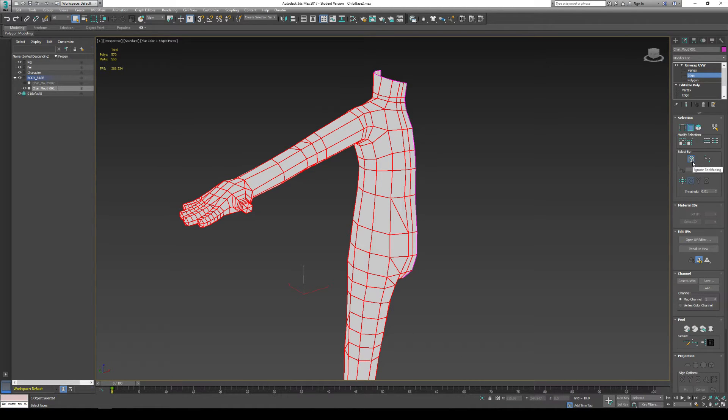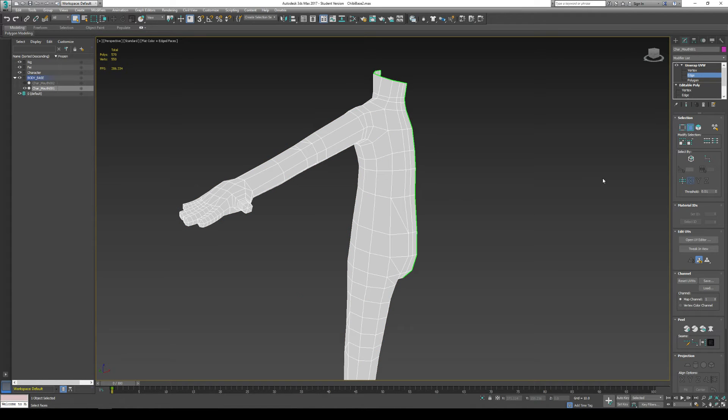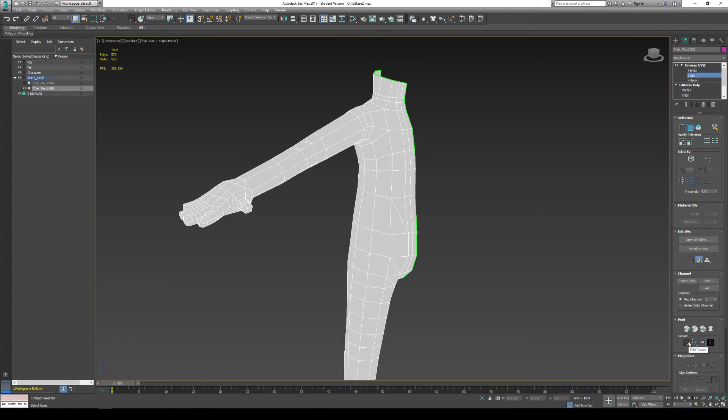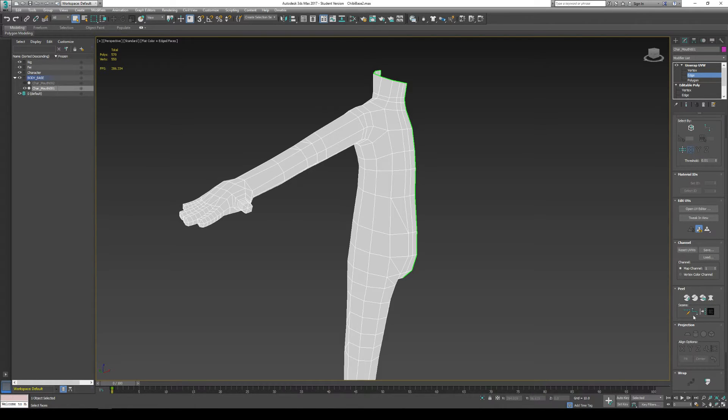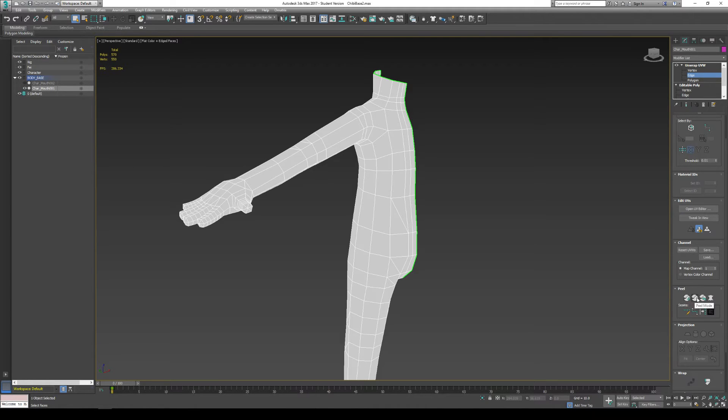I'm going to turn off ignore back facing. And I'm just going to go down the tool here. Since we're going to be working with peels and seams right now, this is the category you want to work with. So you can see we have quick peel, peel mode, reset peel,